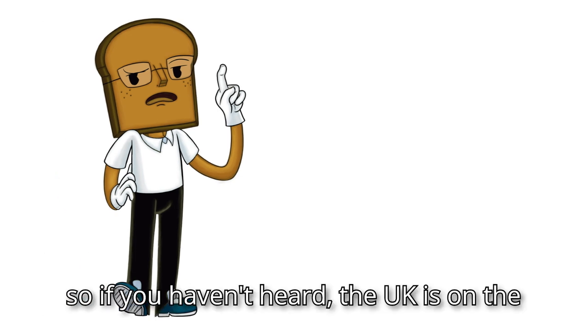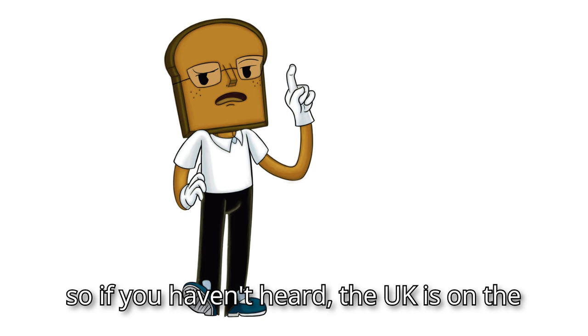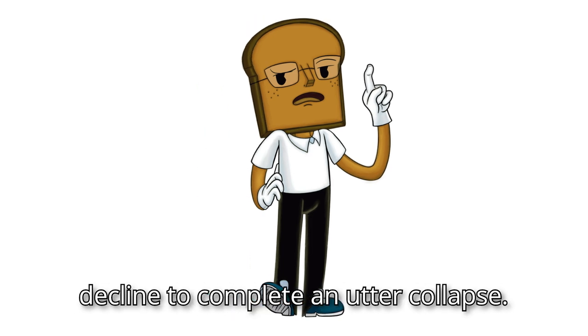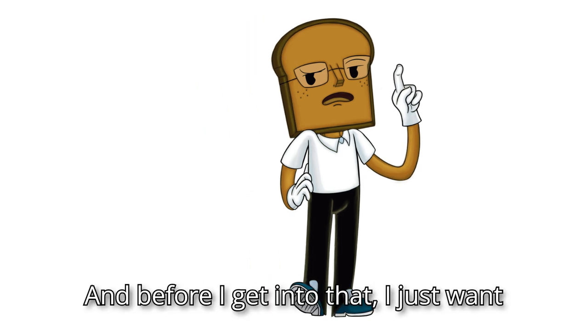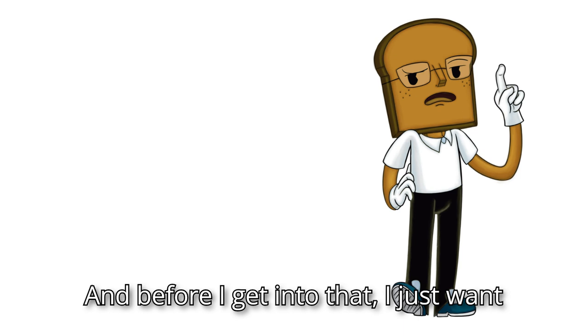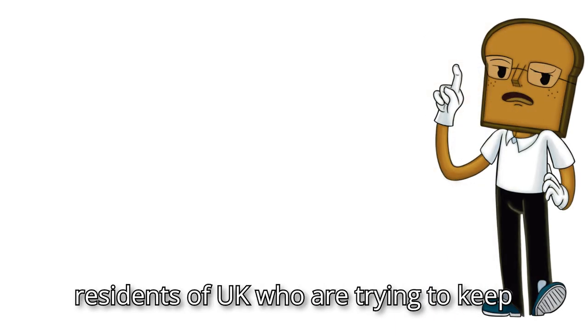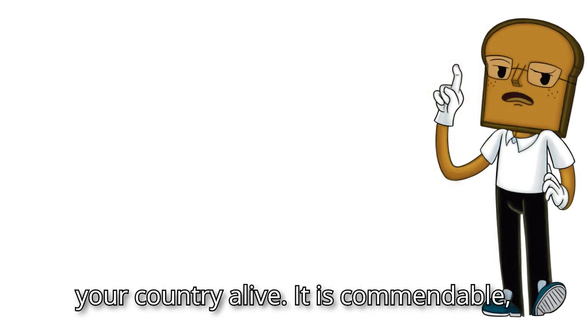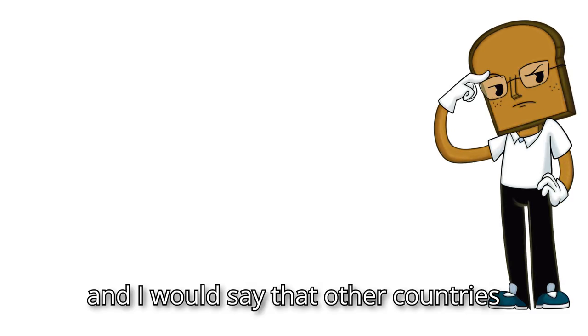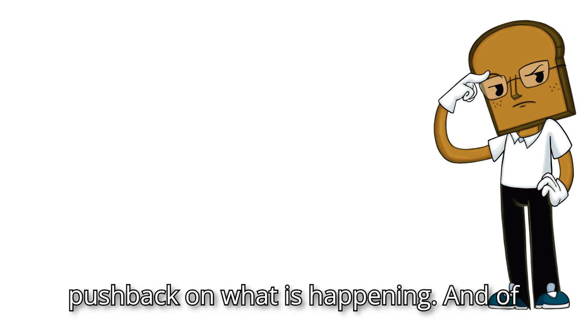so if you haven't heard, the UK is on the decline to complete an utter collapse. And before I get into that, I just want to say that my heart does go out to the residents of UK who are trying to keep your country alive. It is commendable